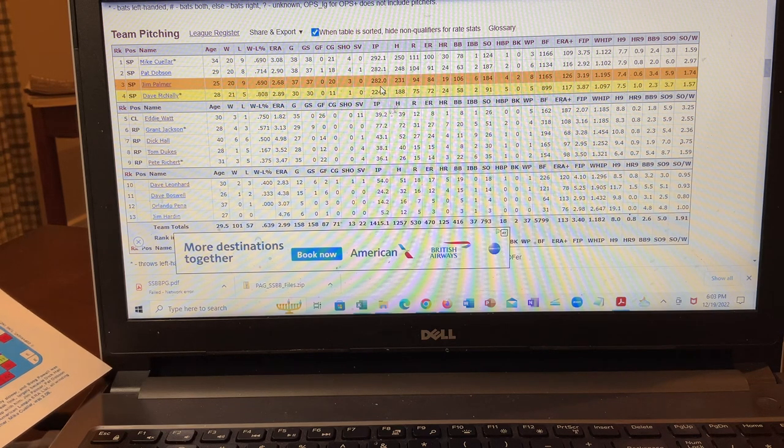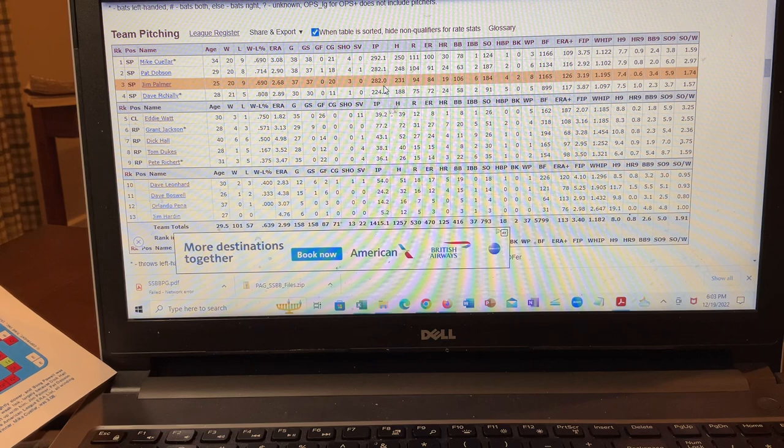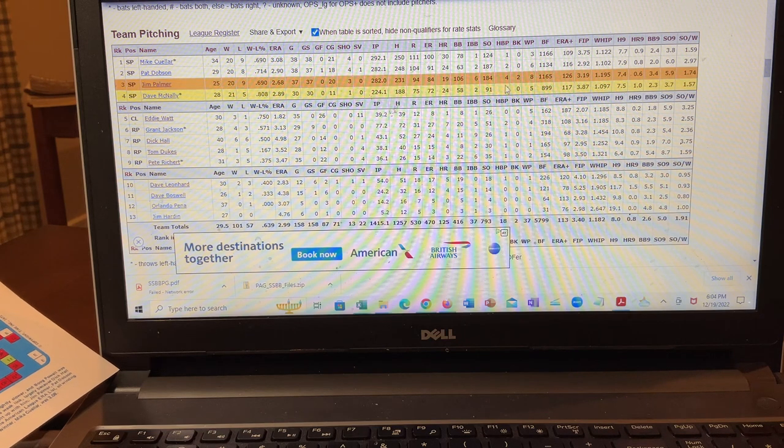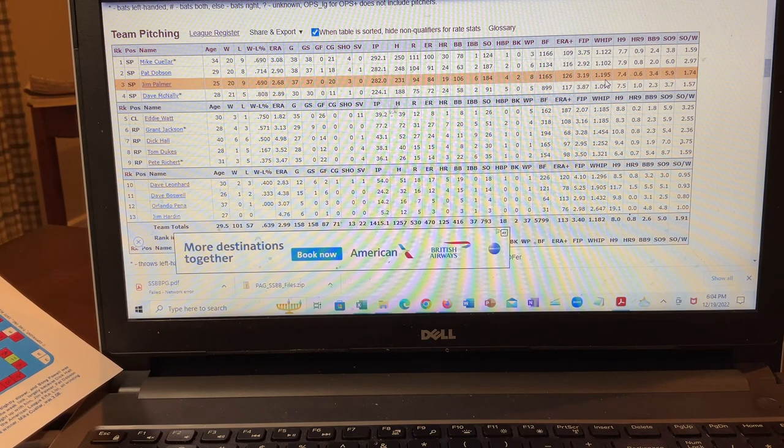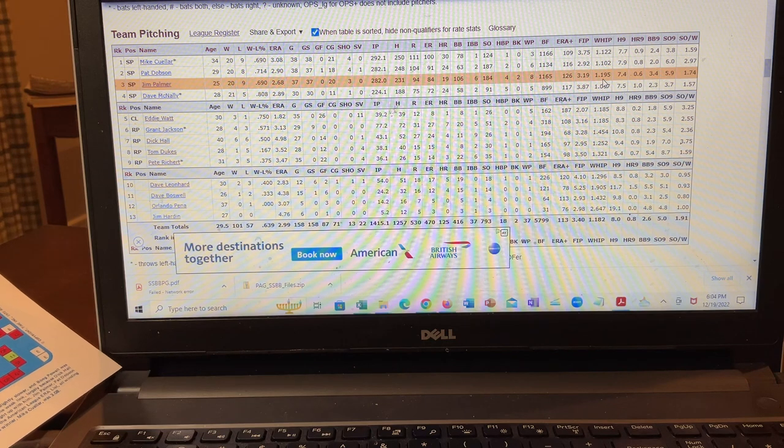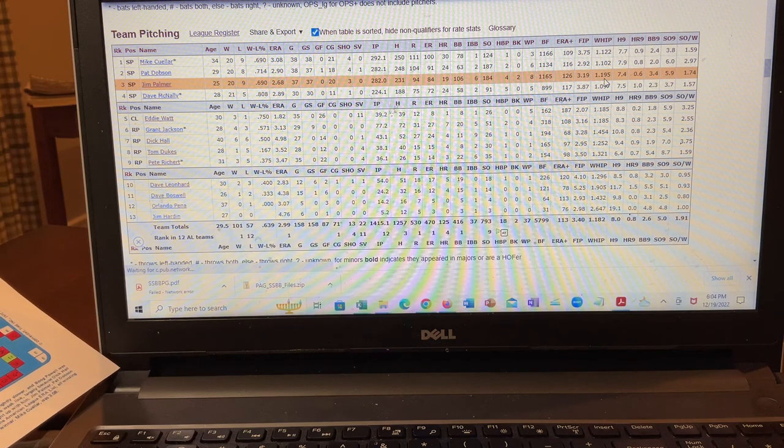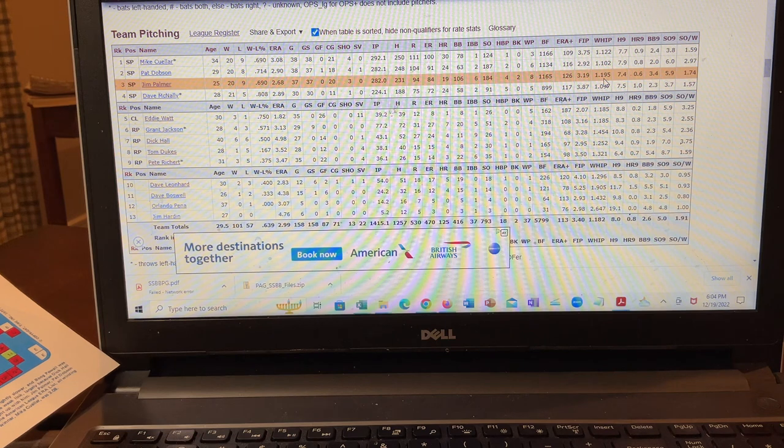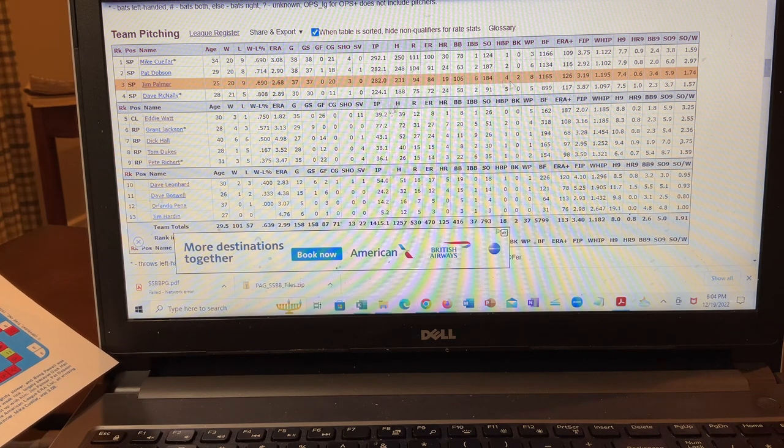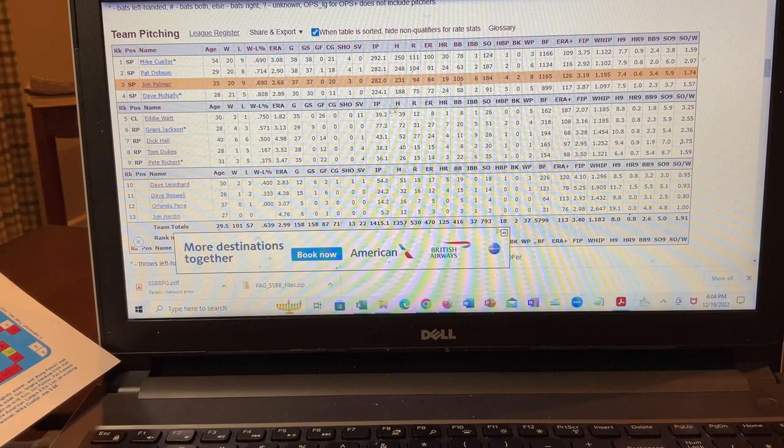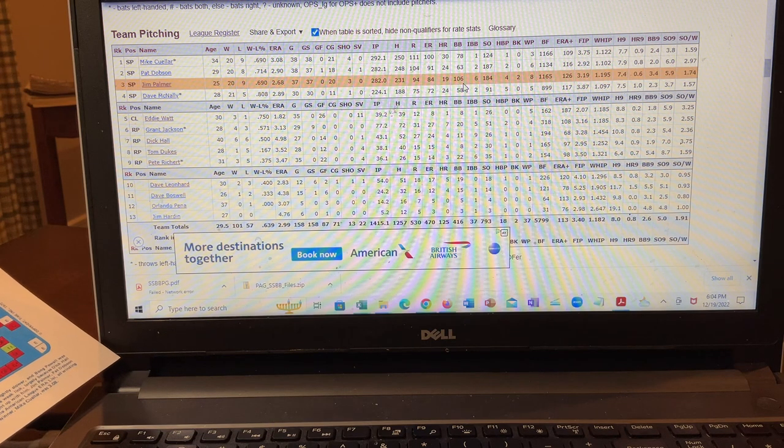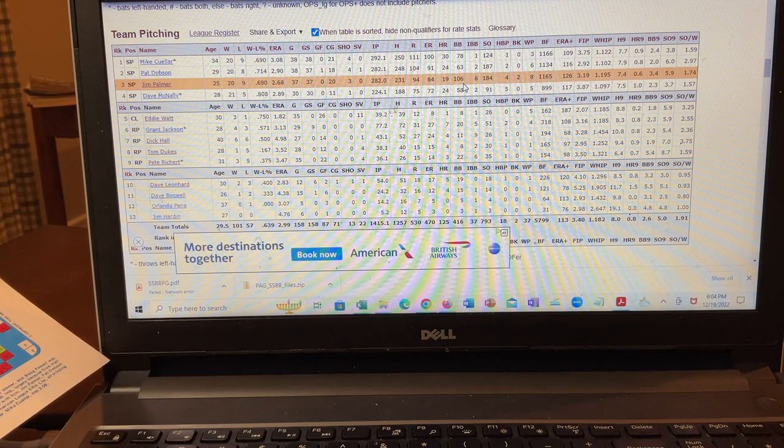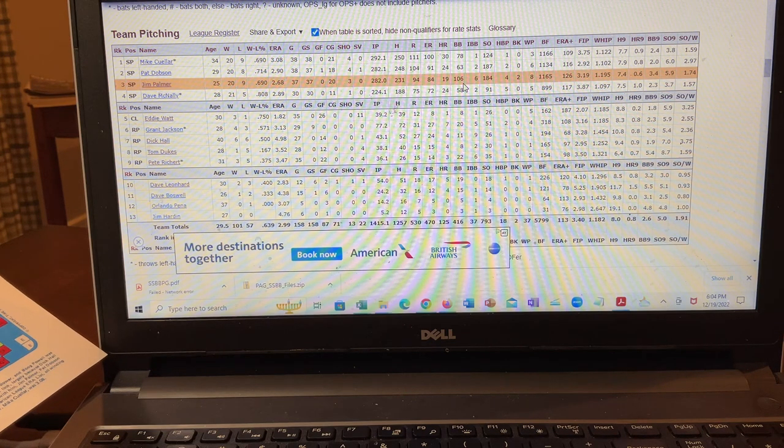He pitched 282 innings, had a pretty nice whip statistic, 1.195. And just a pretty nice line here. Fair number of strikeouts, kind of an average number of walks, I would say. So yeah, so he had obviously a great year.